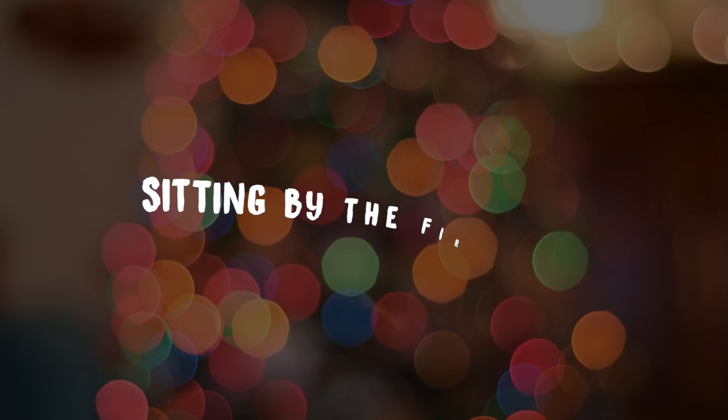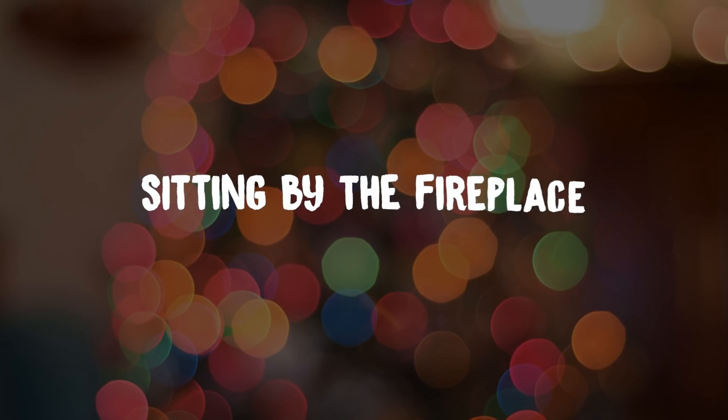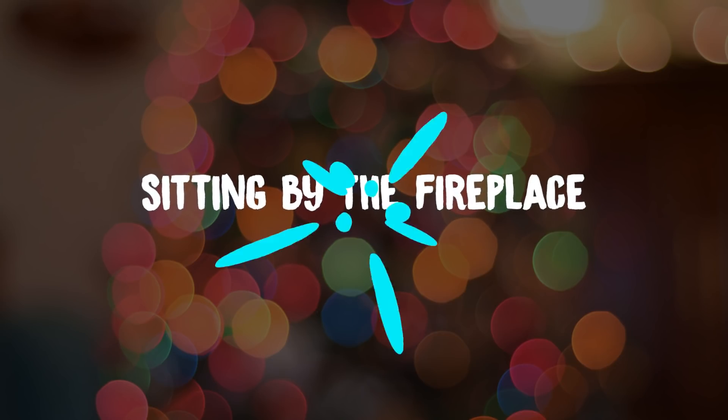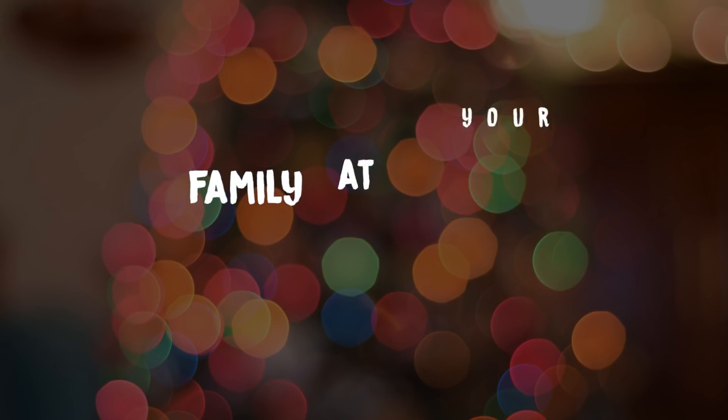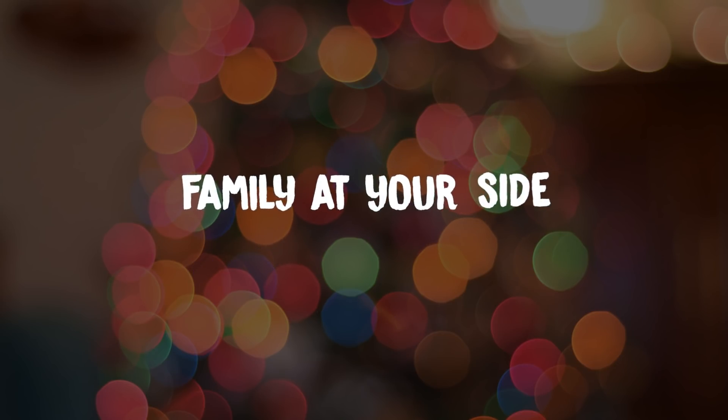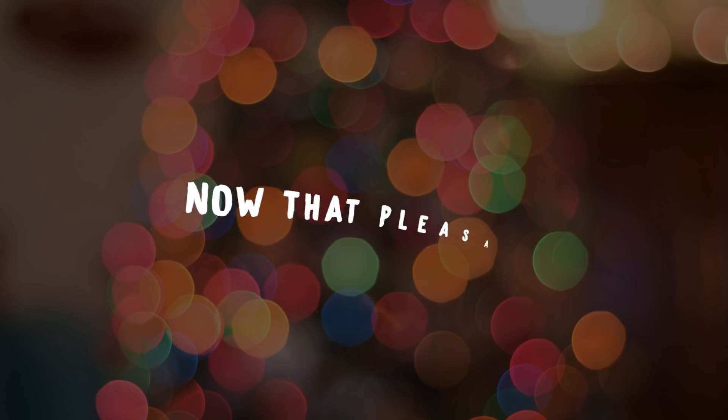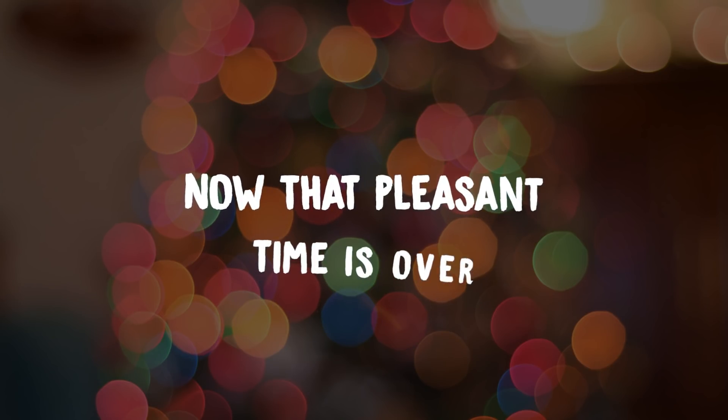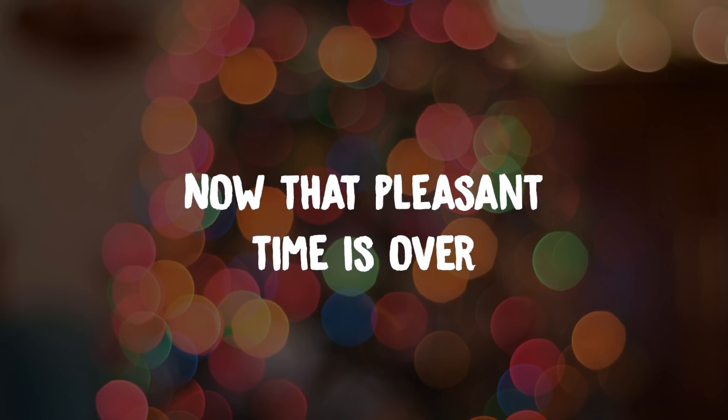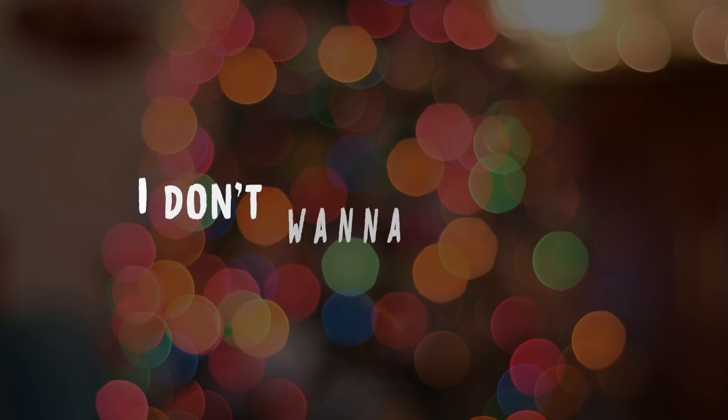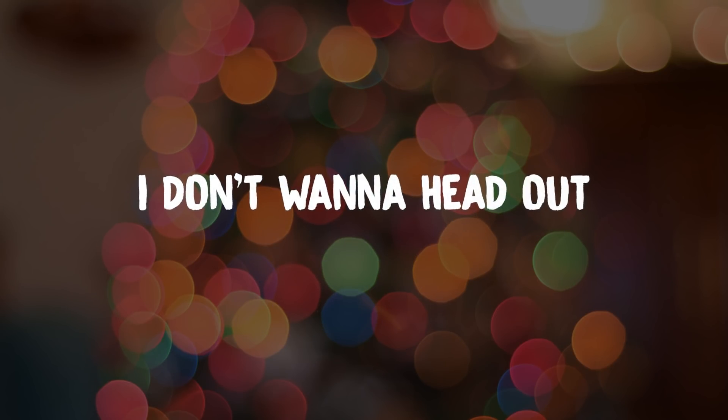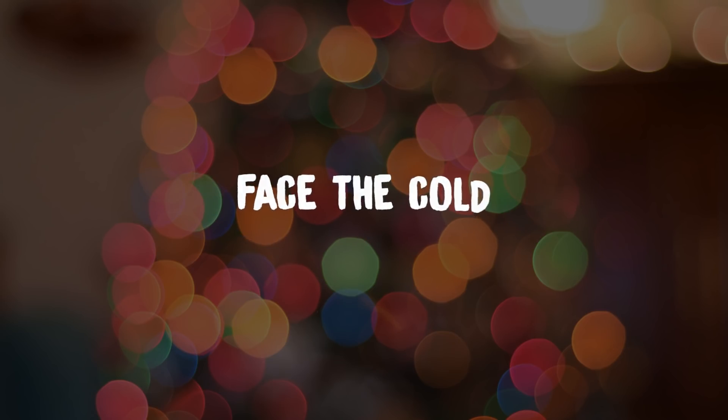Sitting by the fireplace, family at your side. Now that pleasant time is over, I don't wanna head out, face the cold.